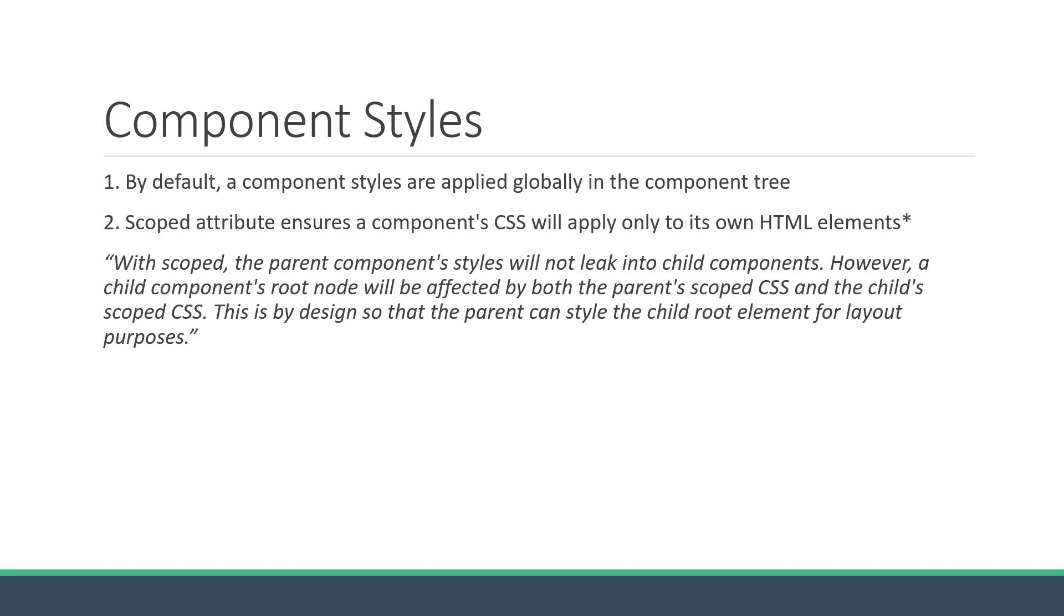If you want to avoid this minor detail, the solution is to use CSS modules, which I recommend you read about in your spare time. So that is the second point, which is about the scoped attribute.